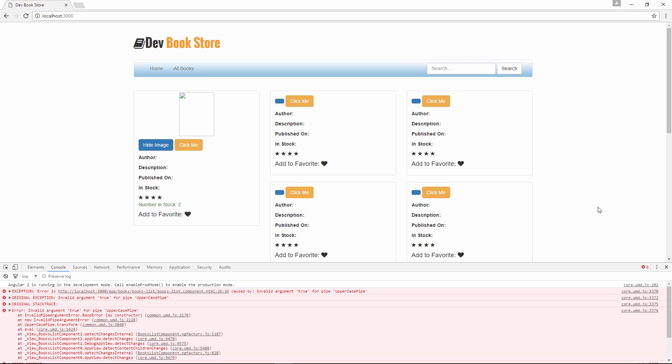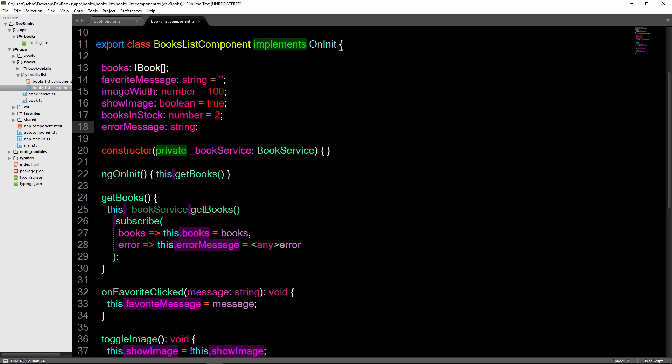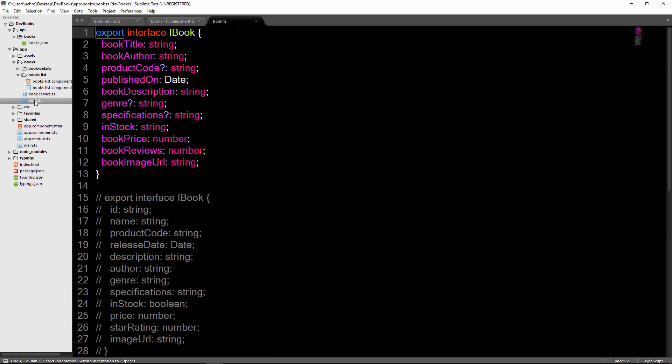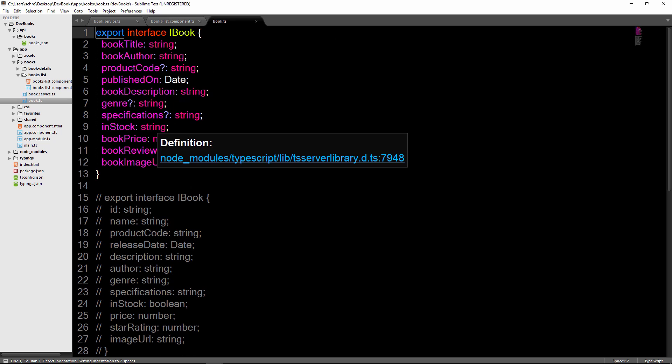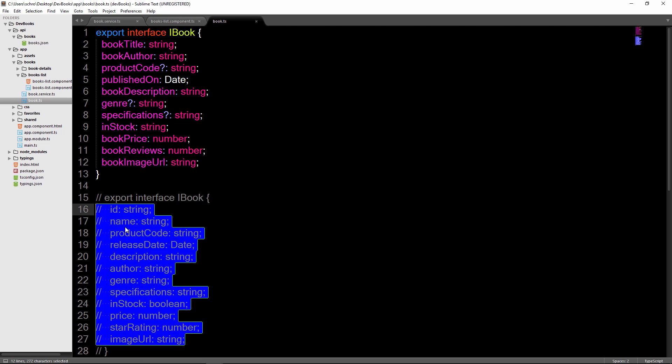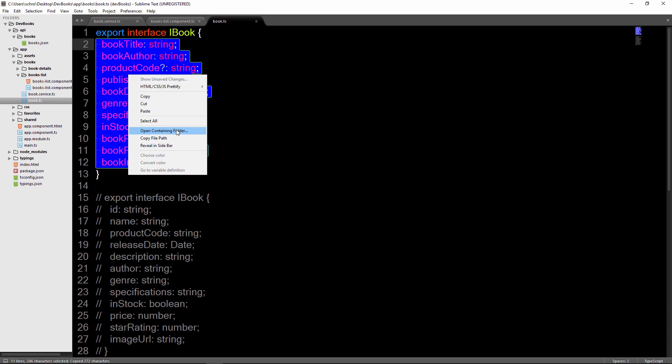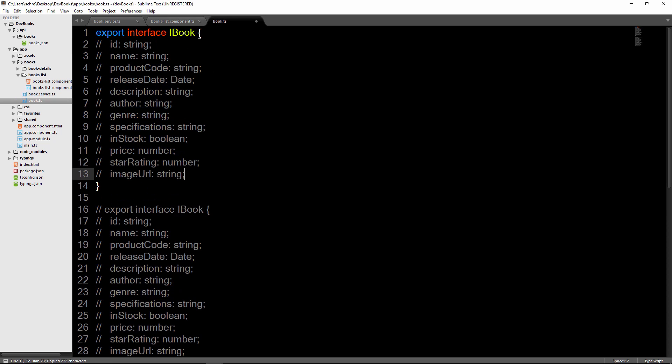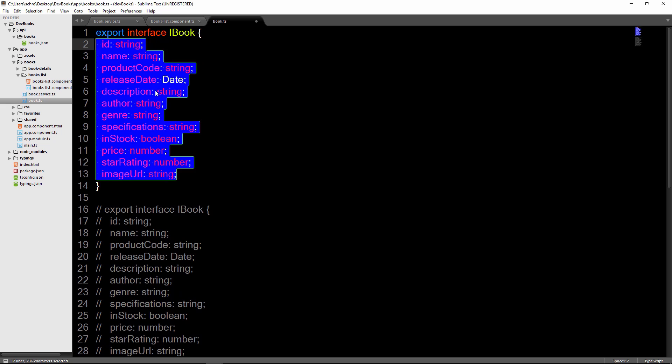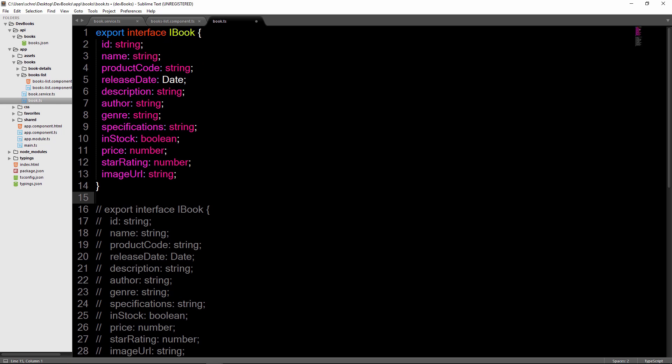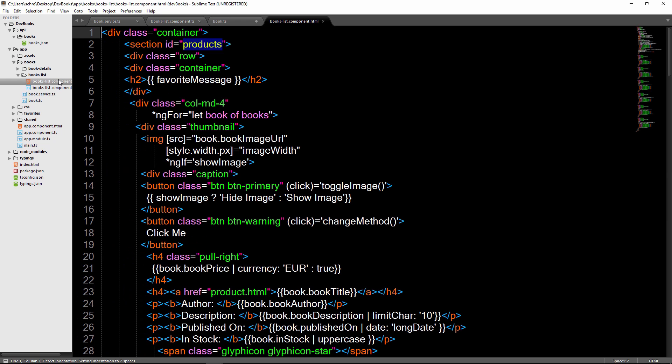So we're now looping through each one of the books in our API and that's great, but it does look pretty broke. There's two things that we need to do in order to fix this. First we need to change the properties in our iBook interface to reflect that of our API. So you can copy this over or just download the file. And second, we need to edit our books list HTML file to reflect the properties of our API. So see if you can make these correct changes here yourself. And the answer is going to be in the next lecture.